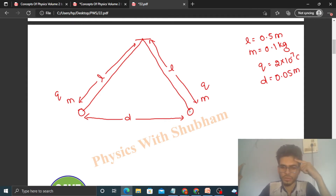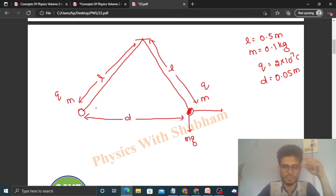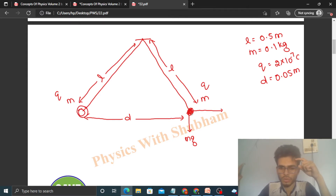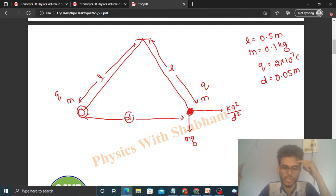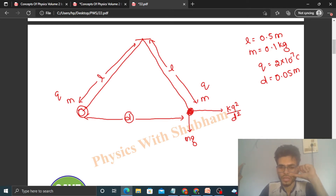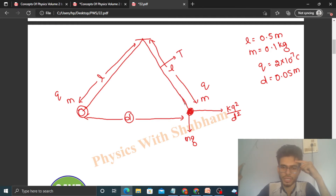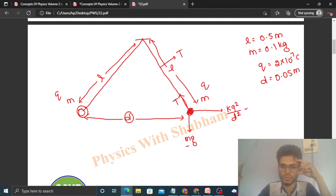Let's consider one of the balls. The electric force between the two balls is kq²/d² since both carry the same charge q. If this string has tension T, then we have three forces acting on the ball: mg downward, the electrostatic repulsion kq²/d² horizontally, and the tension force along the string.